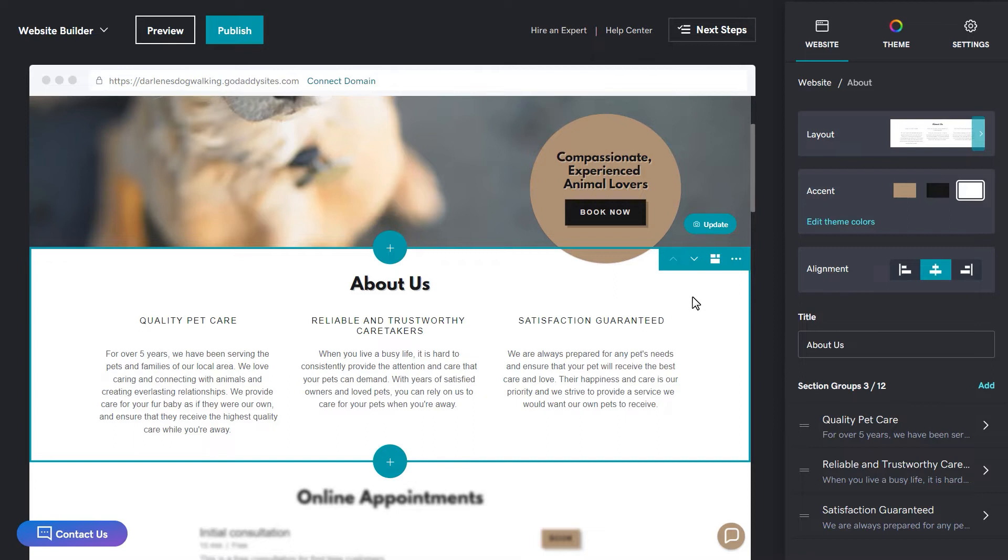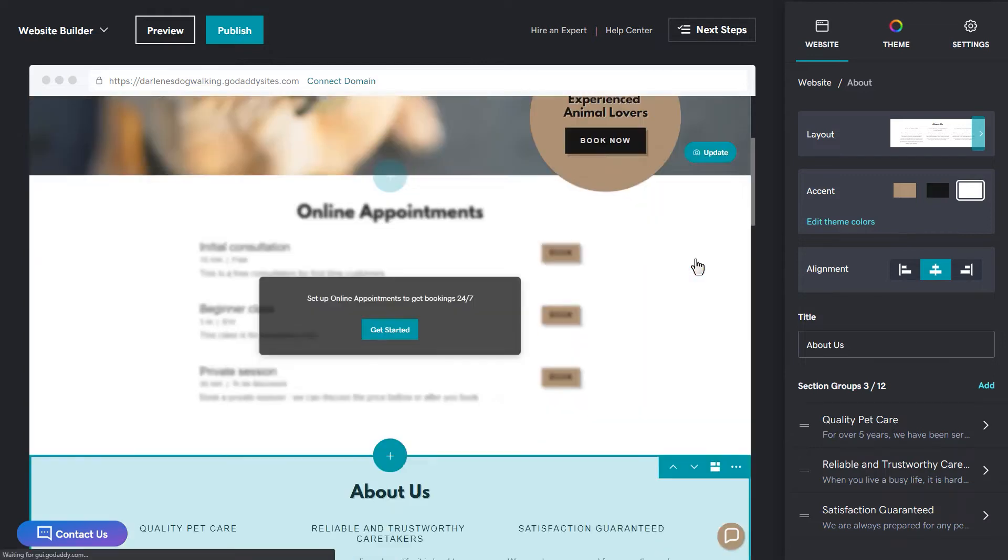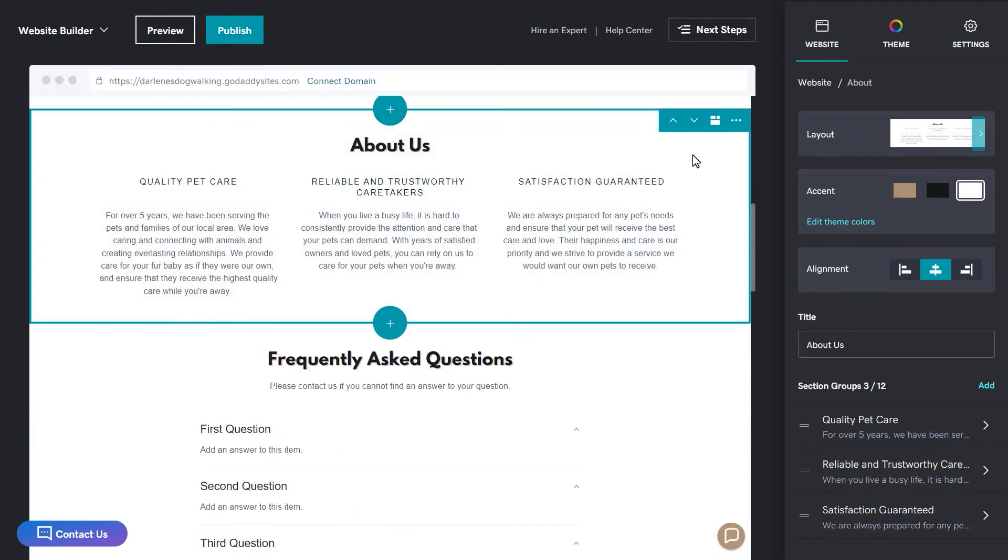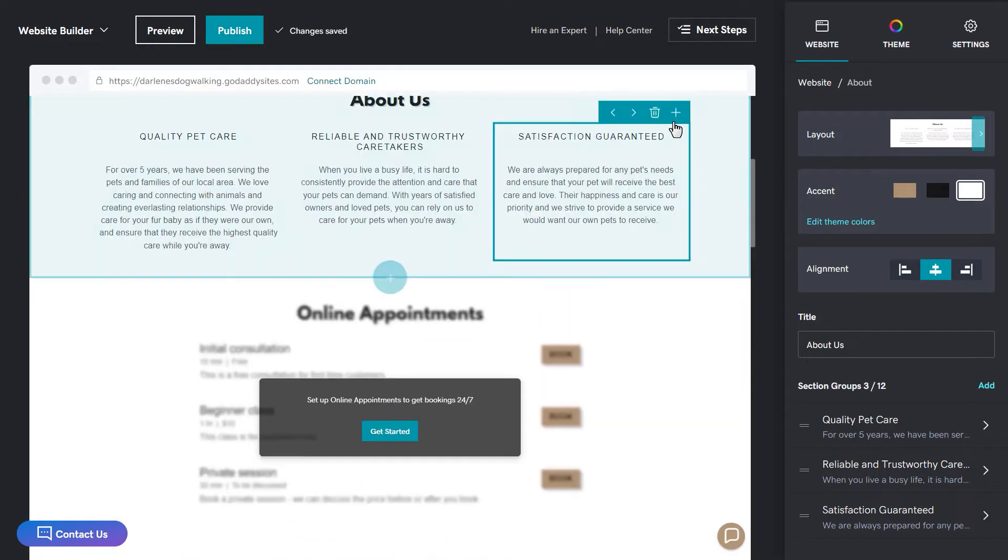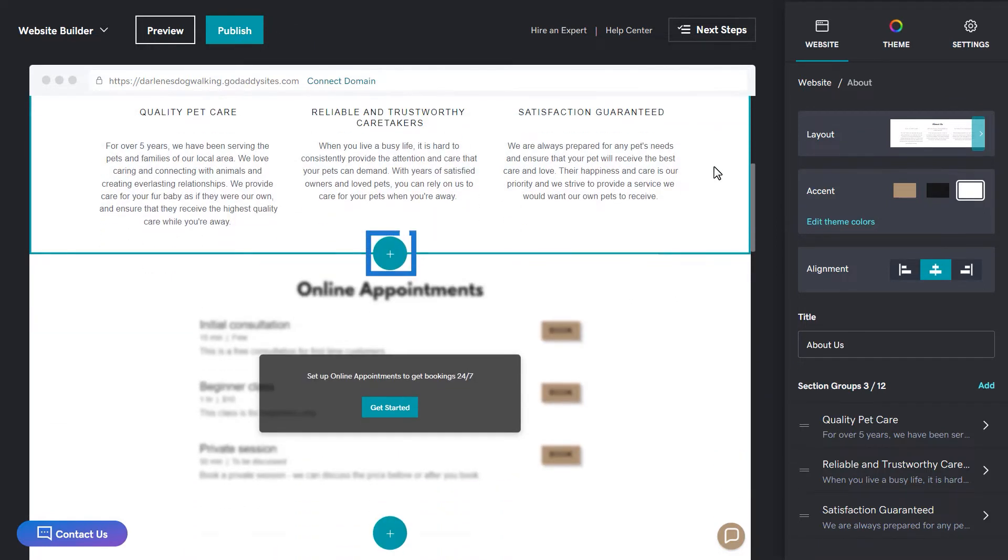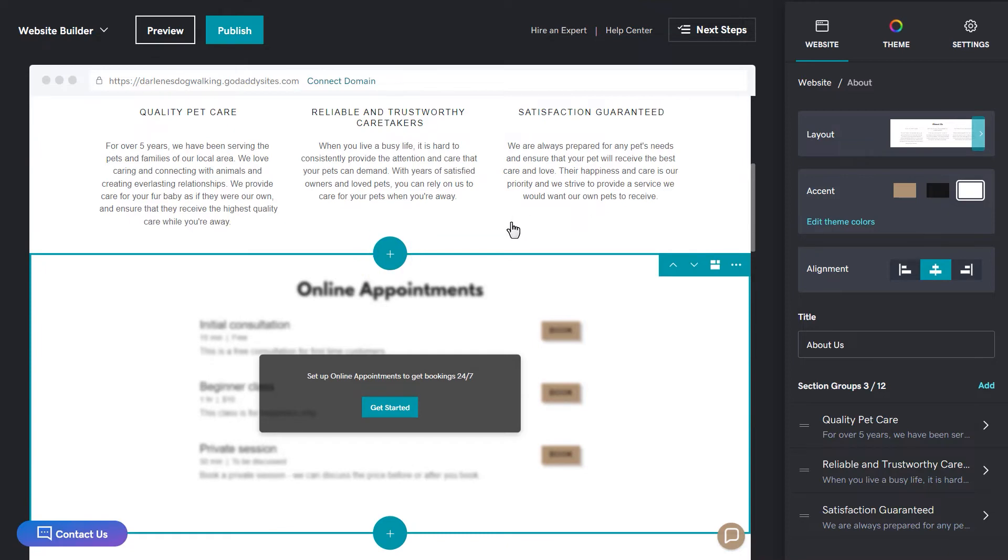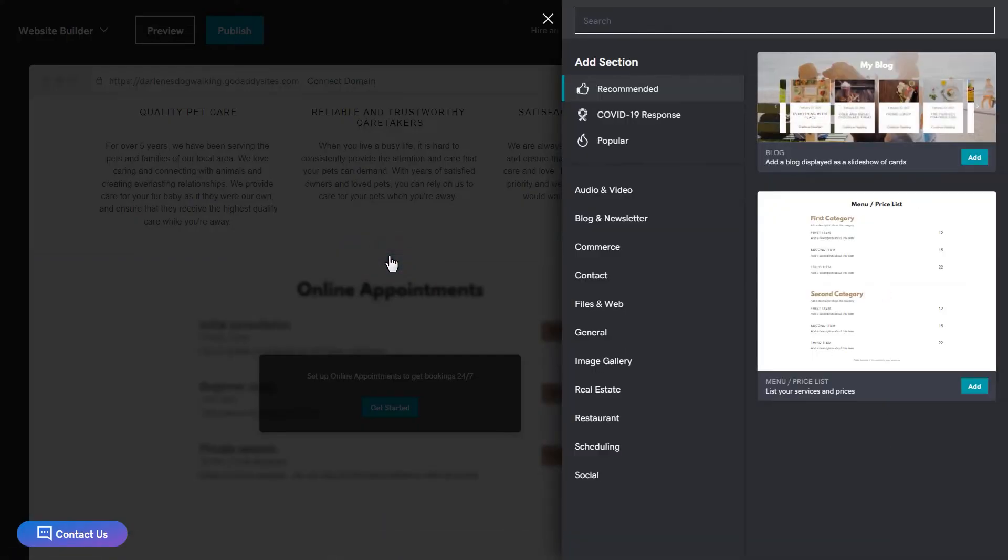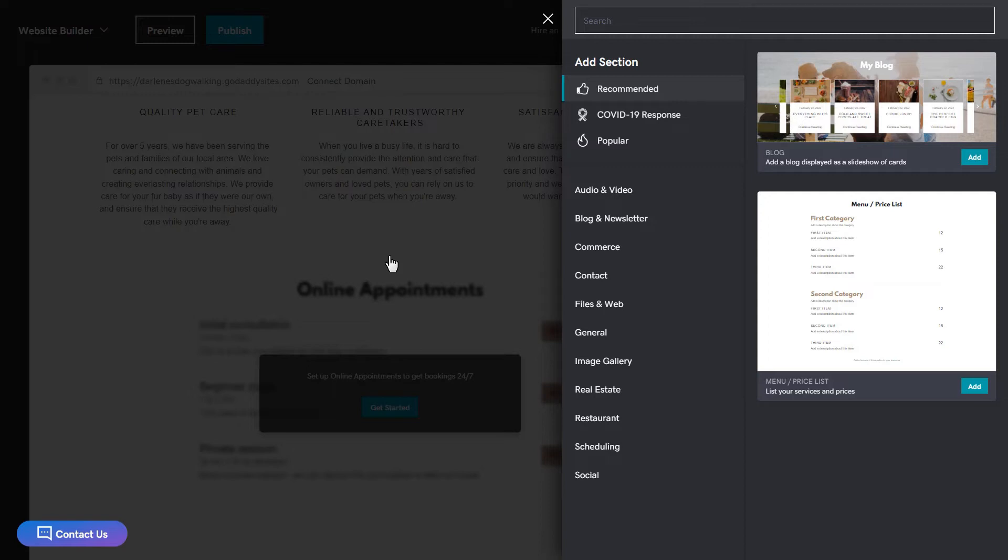Sections can be placed in any order on your page. To rearrange their position, click the up and down arrows in the right corner of the selected section. To add a new section to your web page, scroll to where you want the section added and then click the plus to add a section.